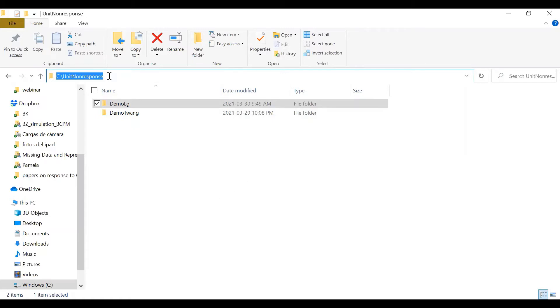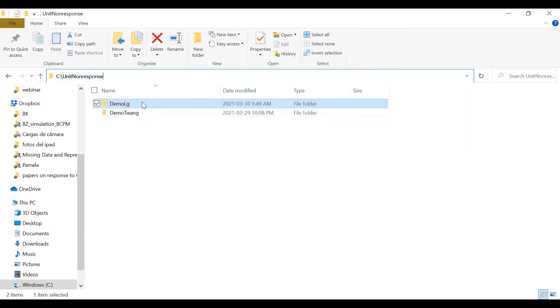For this presentation, I created a folder named unit non-response in my directory C, and inside this folder, I also include two new subfolders. The first one is named demoog and is the one that we are going to use for this presentation.